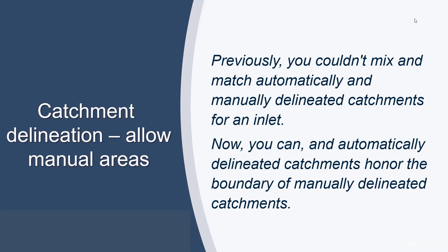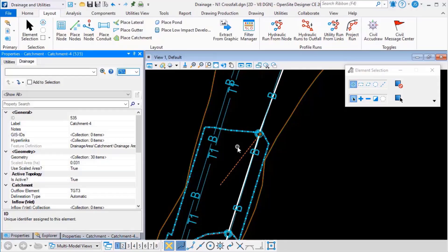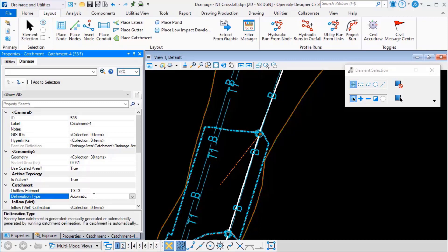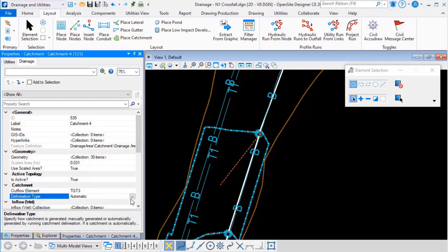Let's see how this works. Notice in the utility properties on the drainage tab there's this new property delineation type. Now it's either automatic or manual. You can change the setting as required.